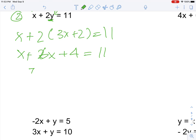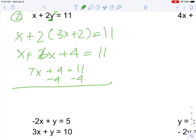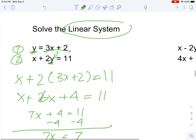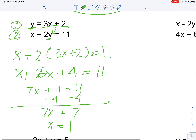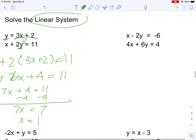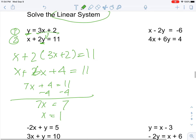Add the x's: 7x plus 4 is equal to 11. Subtract 4 on both sides — 11 minus 4 is 7 — so you get 7x equals 7, which means x is equal to 1. Now you know the value of x, but you still need to find the value of y, so we put it back into the equation.